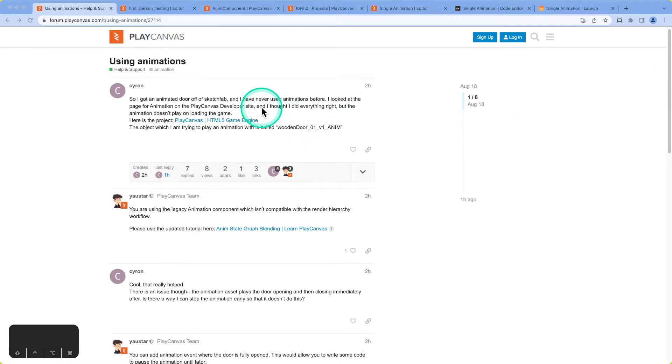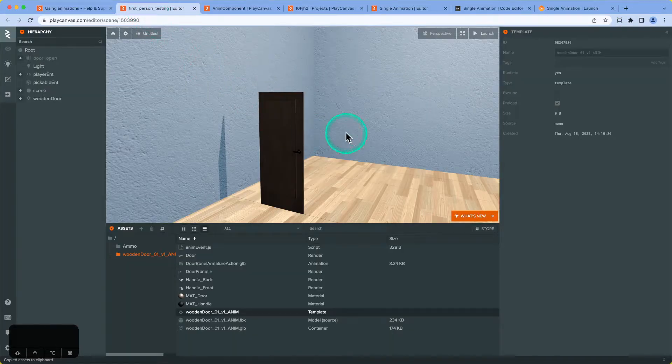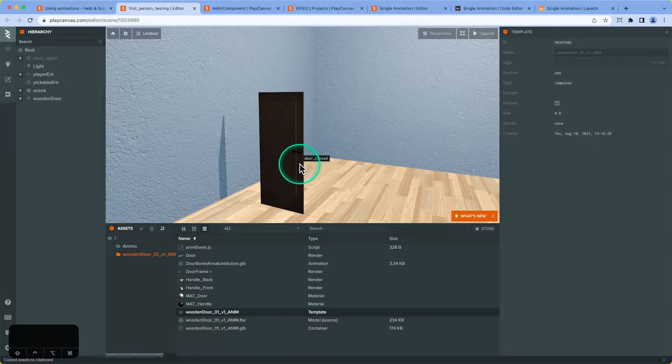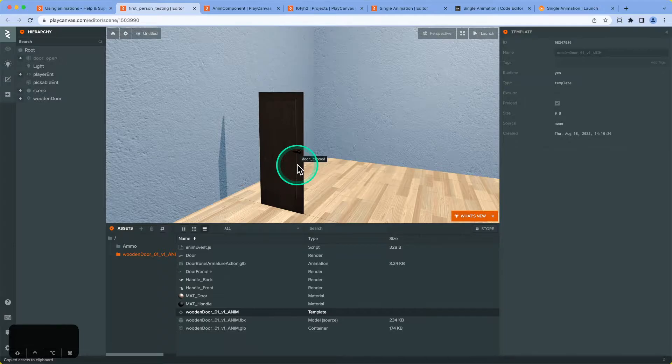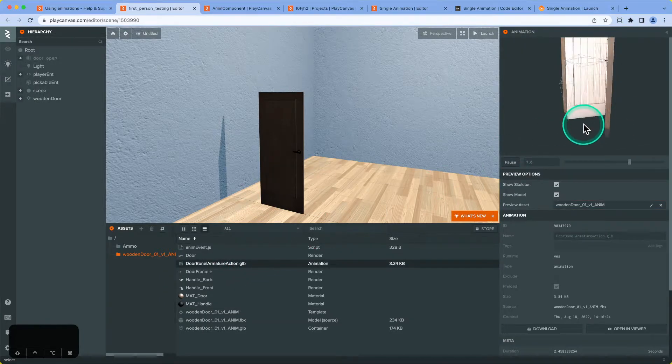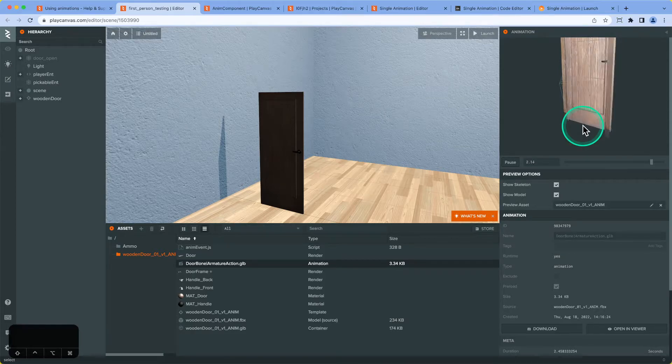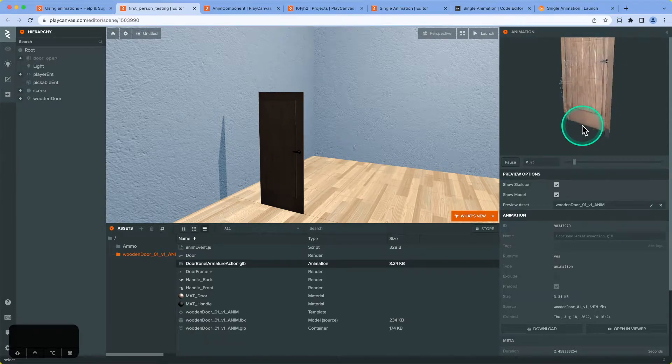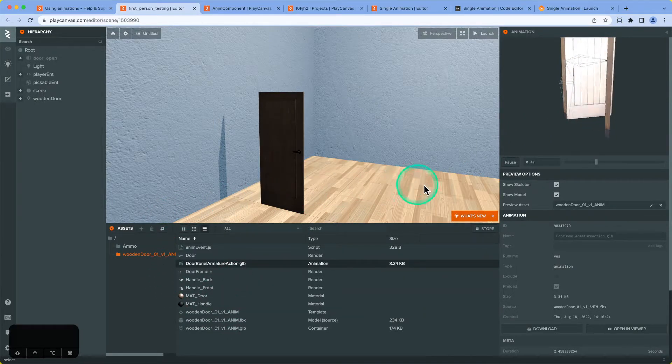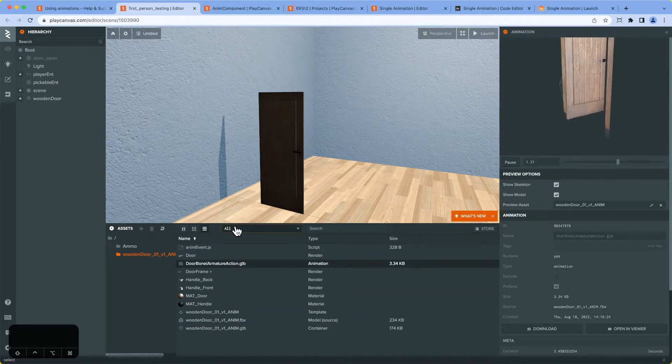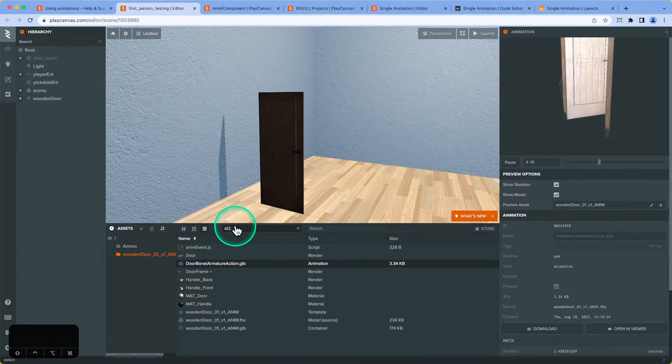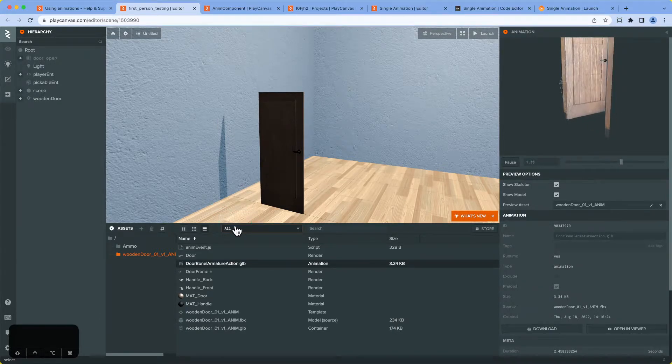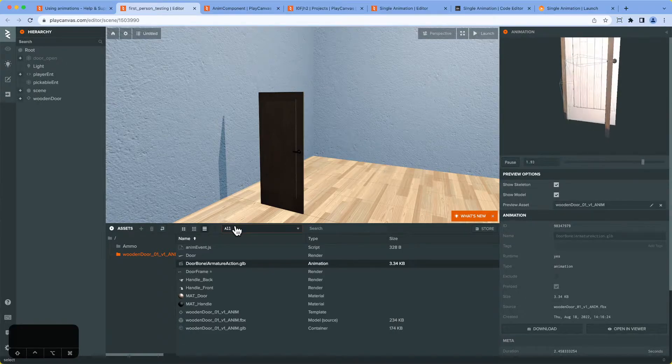Today we're looking at an issue from a user where they're trying to do a door animation within their game and open and close it at will. But the issue is, rather than having separate animations for opening and closing, they just have a single animation where it opens and closes in the same animation, which makes it more difficult to control. If there were separate animations, you could use the anim state graph to drive it with different states for open and close and use parameters to help drive the different transitions through the state.